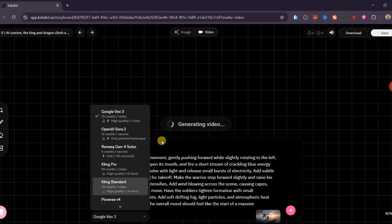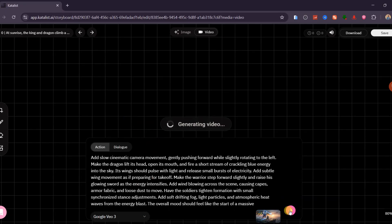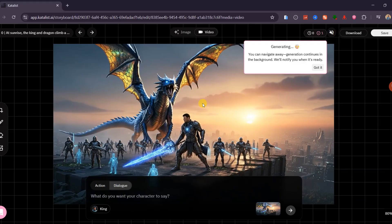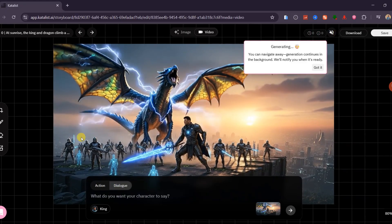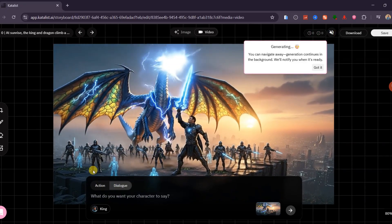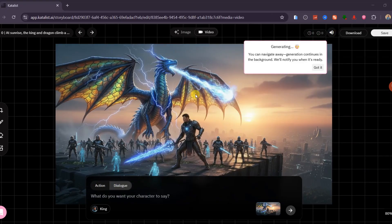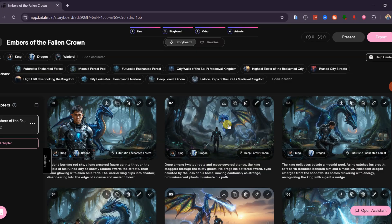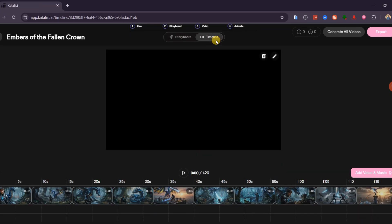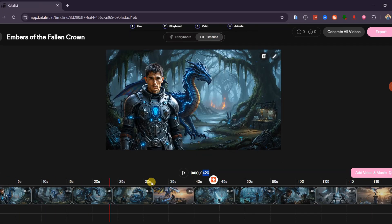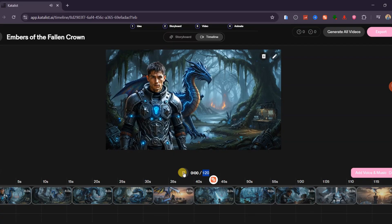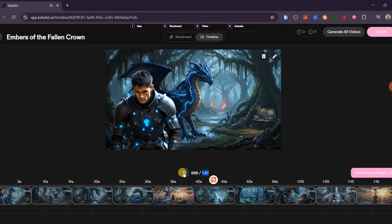Select the video option and paste a prompt that describes exactly what you want to happen in the scene. Choose a video generation model and click Generate. In a few moments, the scene will be animated properly. Once you are satisfied with the result, click Save to apply the changes and return to the timeline. Make sure to preview all scenes to confirm that everything looks smooth and consistent.